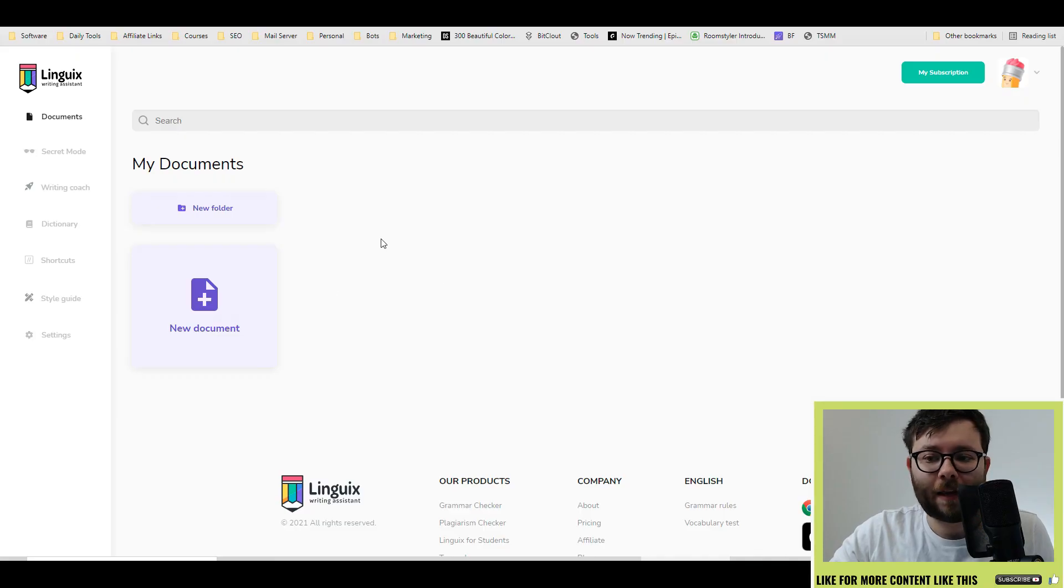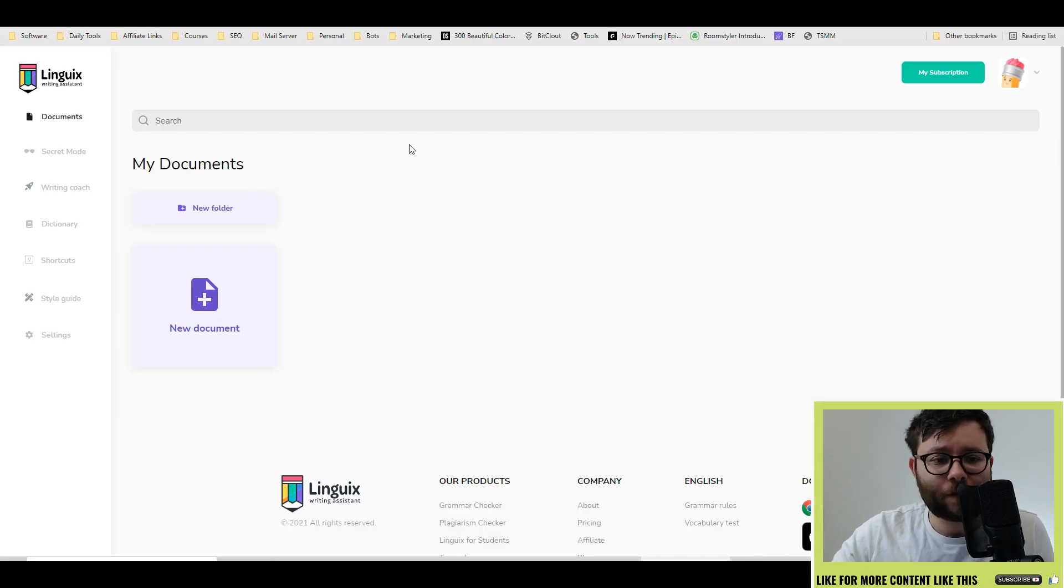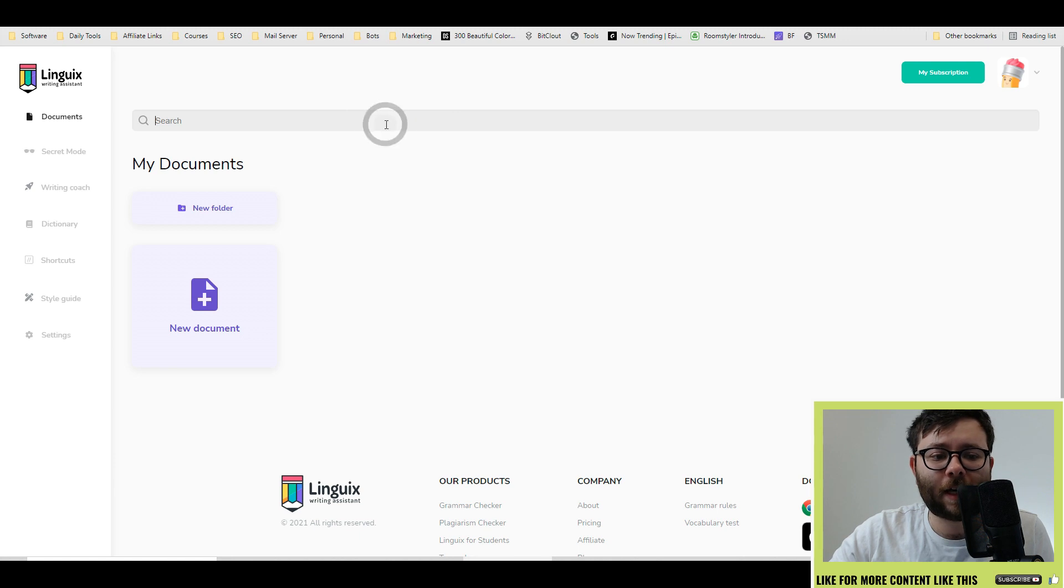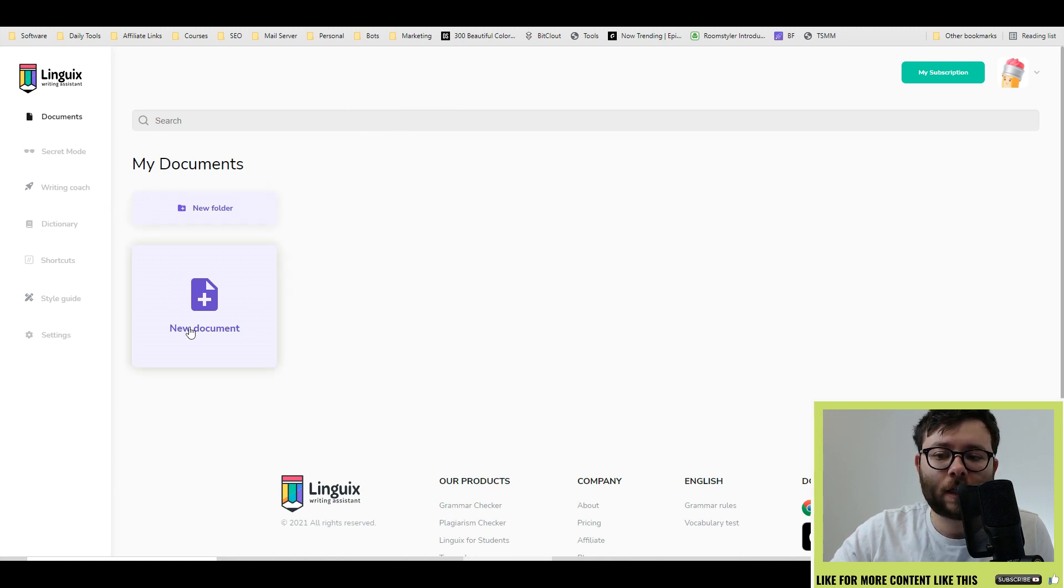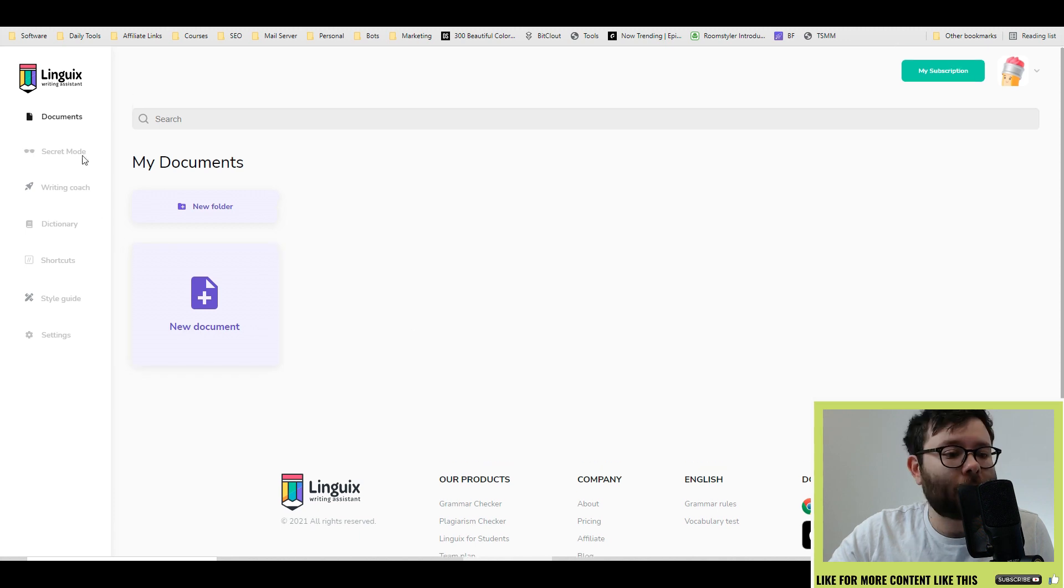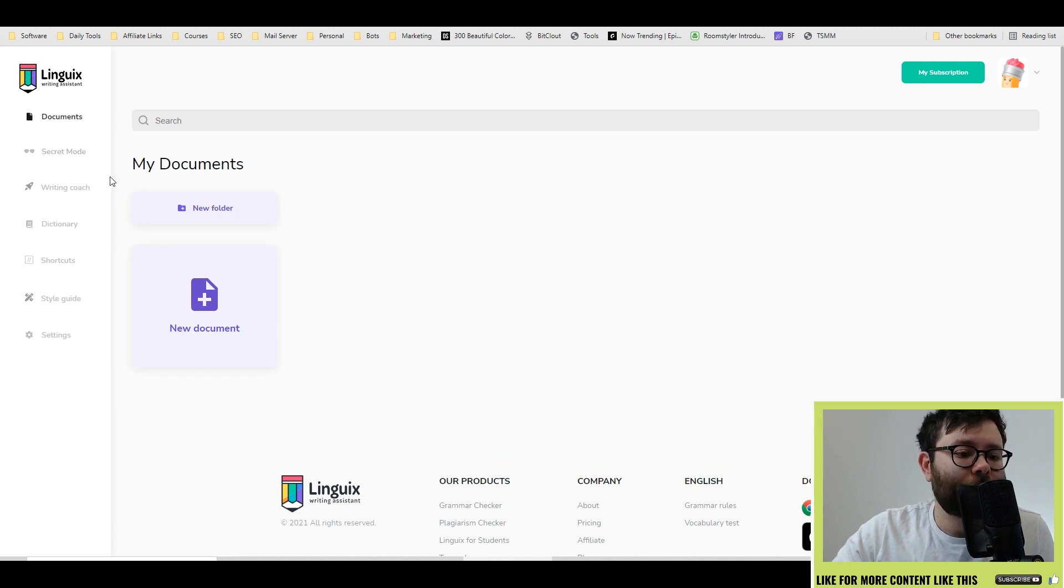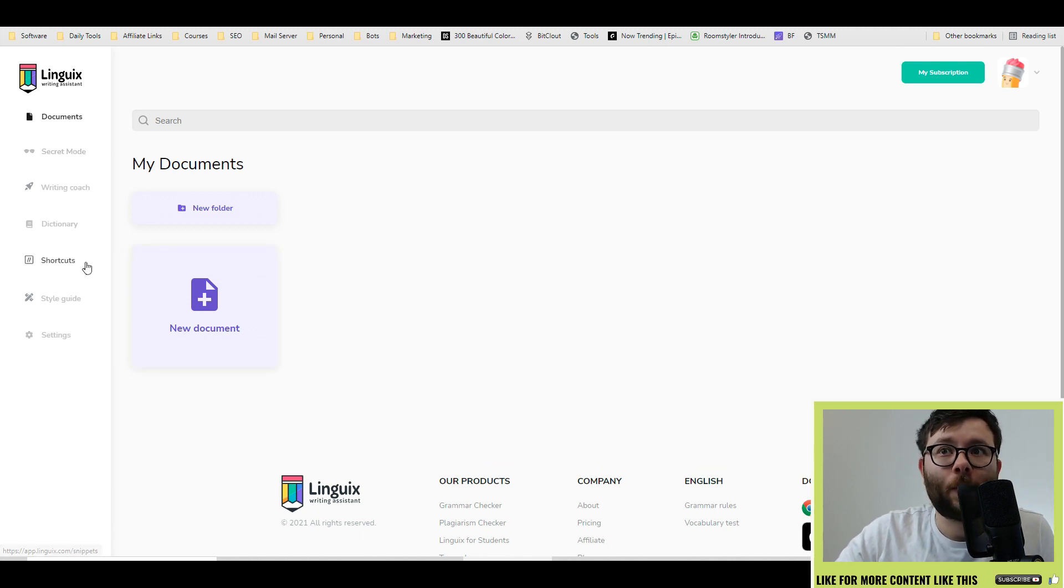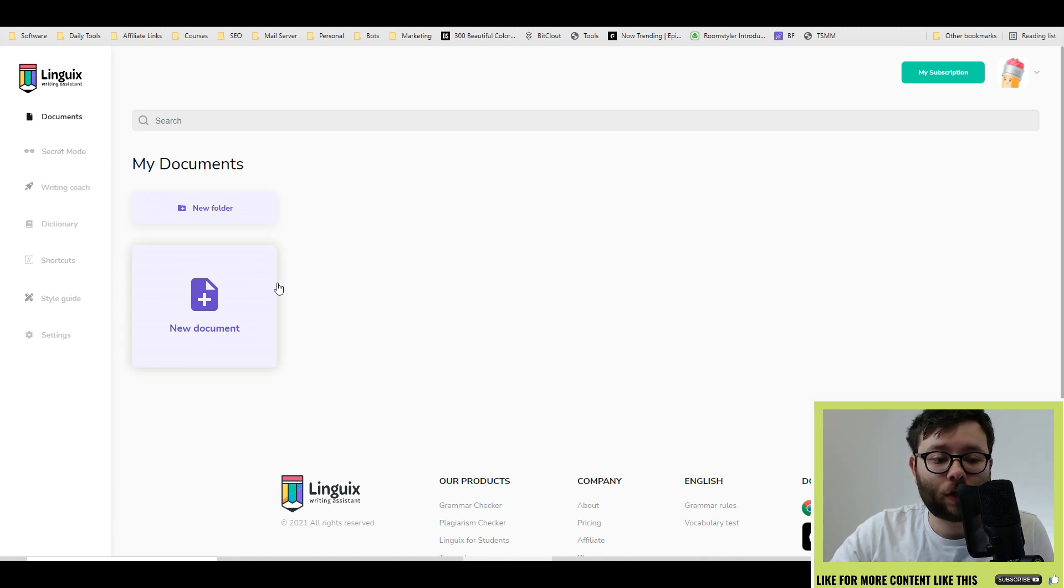Here we are in the dashboard. It's pretty straightforward. You have your search feature right here. Then you can create folders as well as the documents which is where the writing goes. On the left, you have a range of options that we're going to cover shortly.